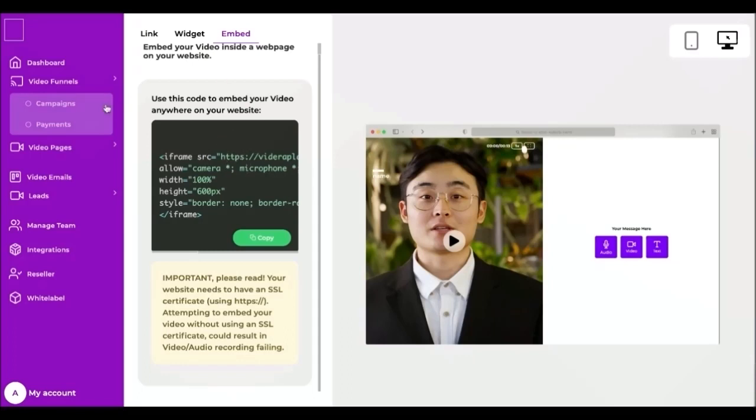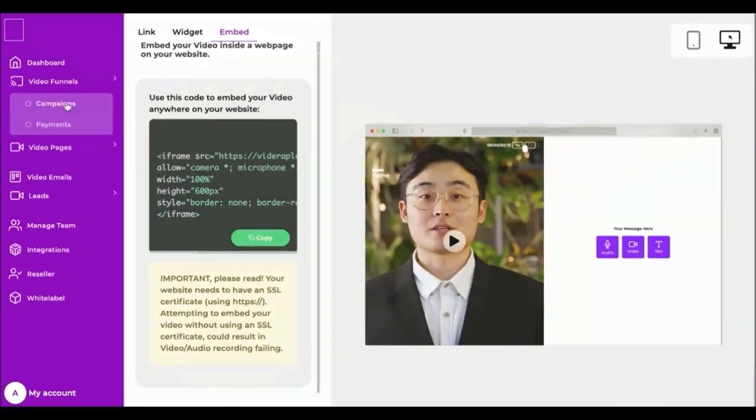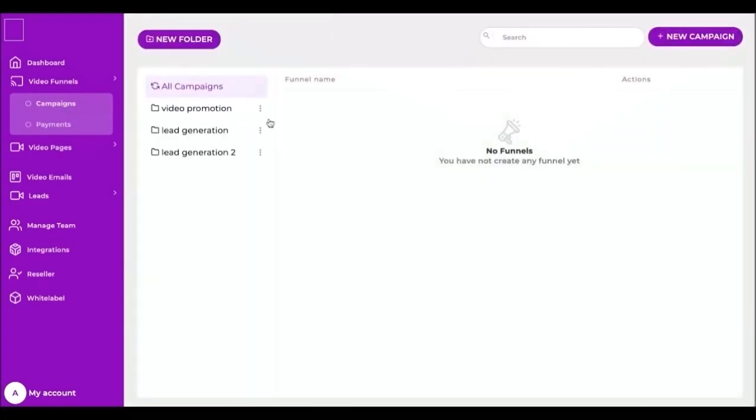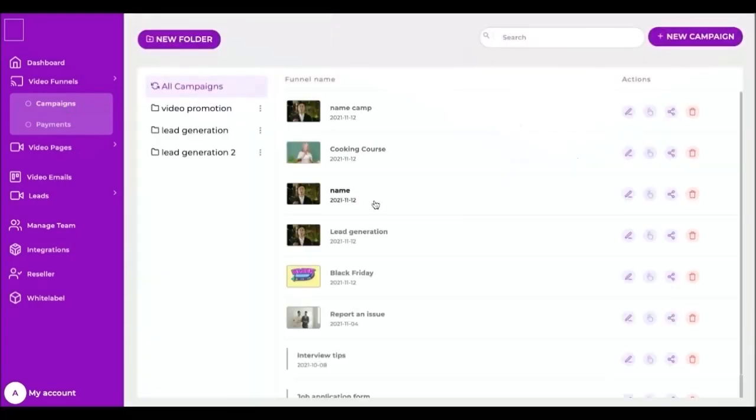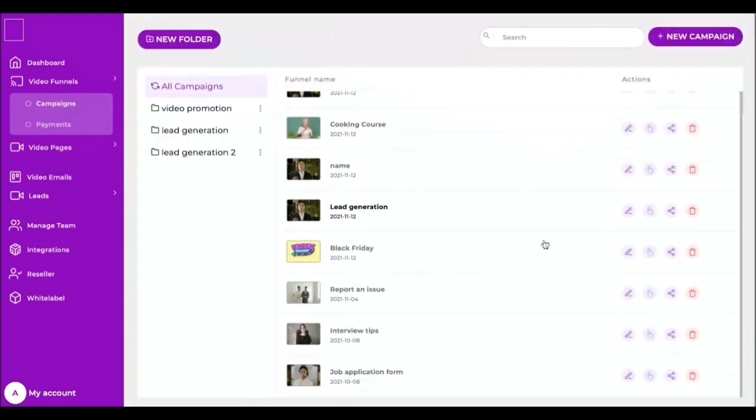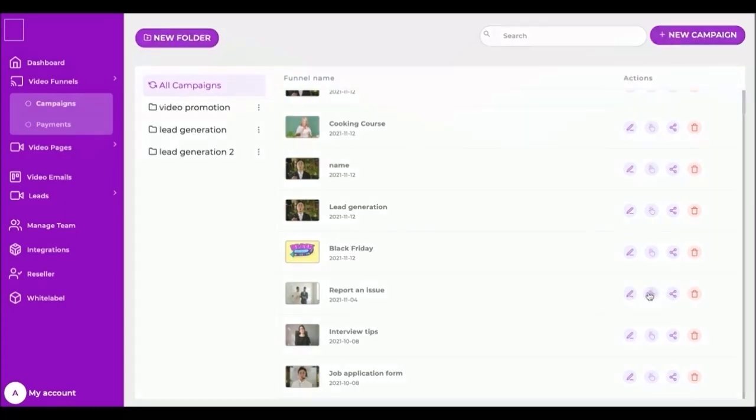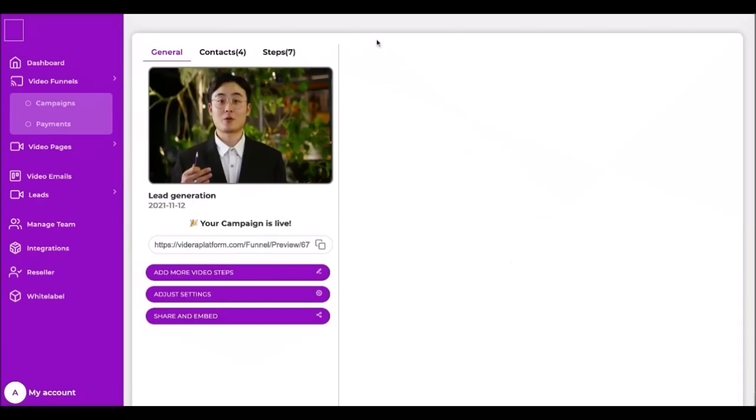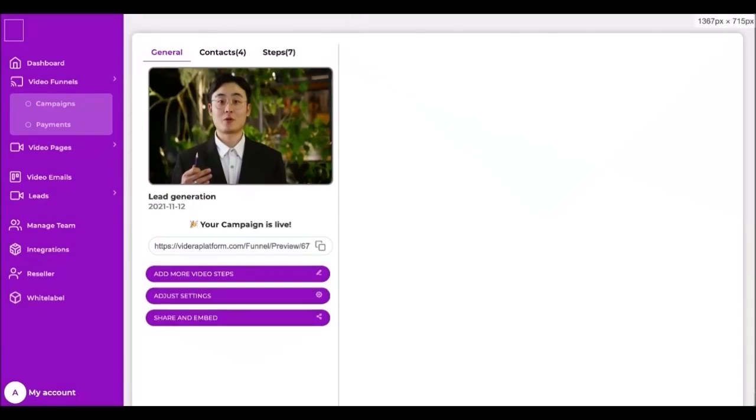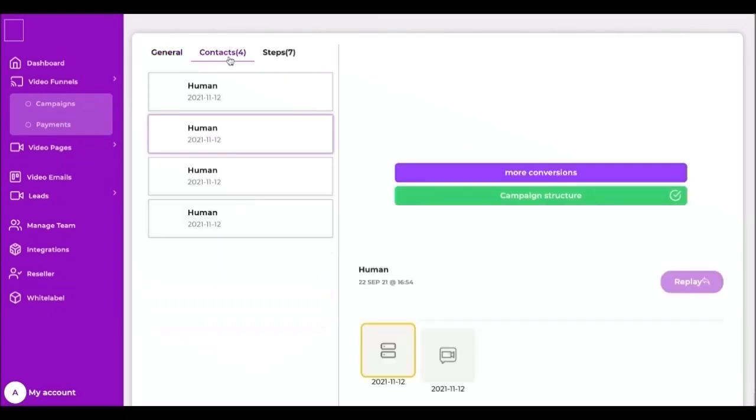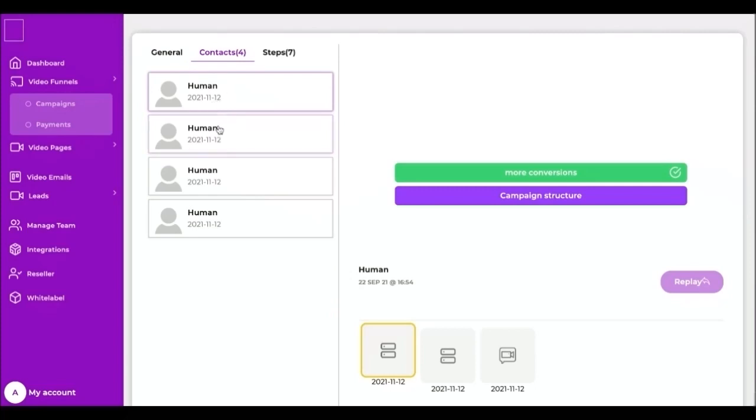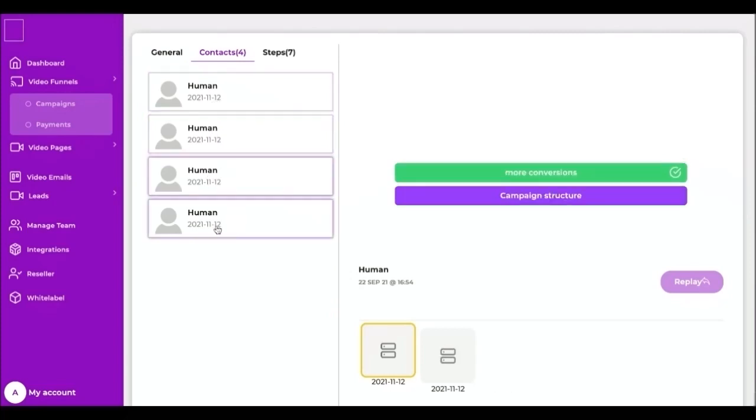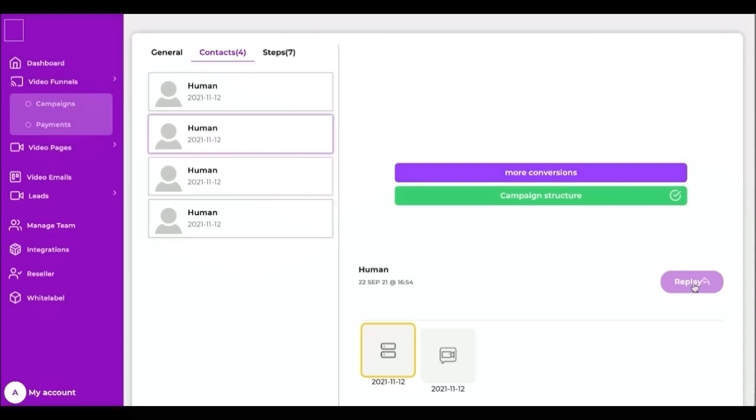Once you start receiving responses to your video funnel, you can view the responses you've received from each of your funnels. And if you have enabled the contact form and the respondent left their contact details, you can reply to them with a video message. Bear in mind that responses will look different depending on the answer types you have used in your video, because each answer type collects a different type of data. The beauty of Videra is that anyone can answer a video funnel you've created, whether or not they use the app themselves.